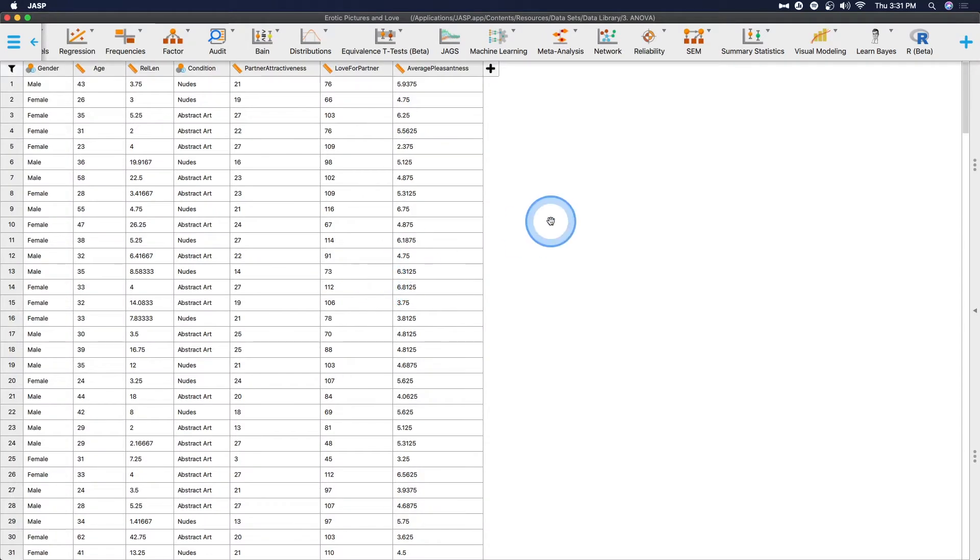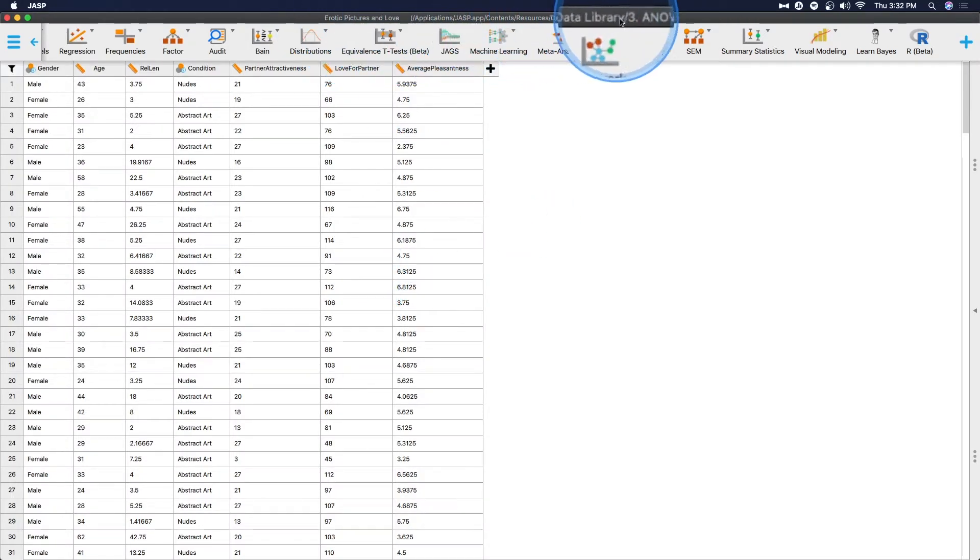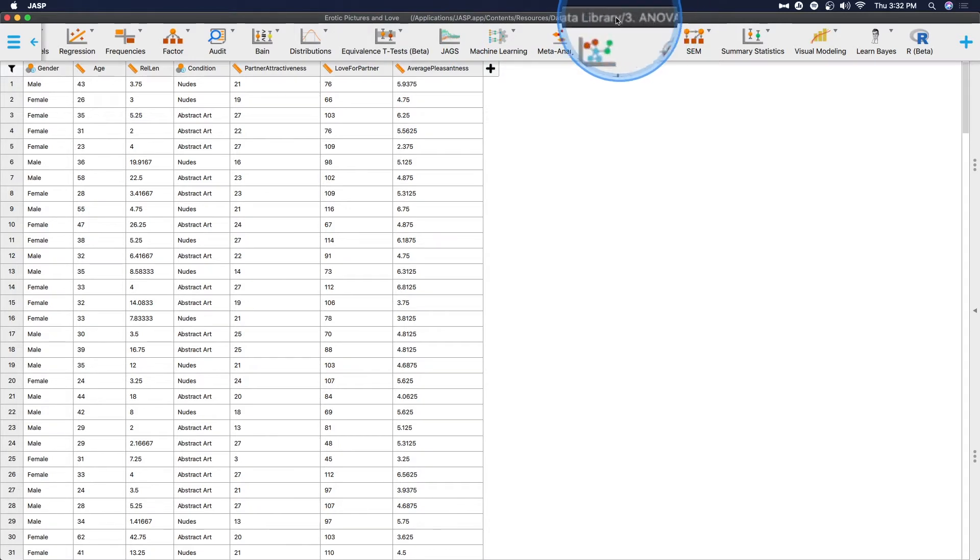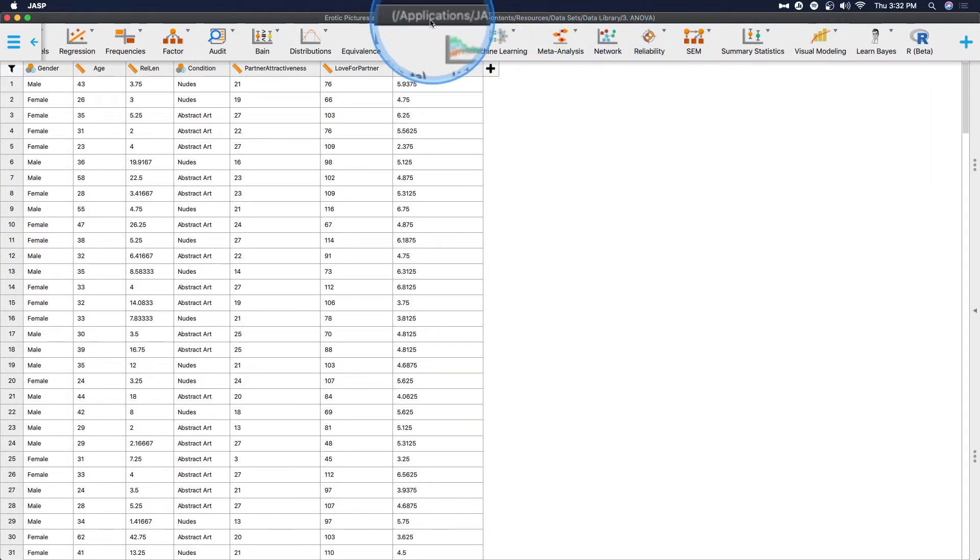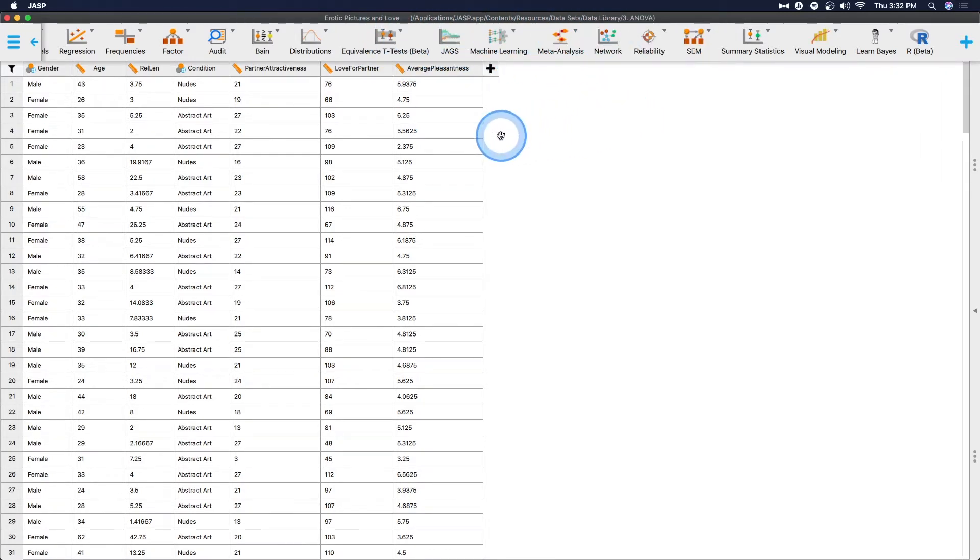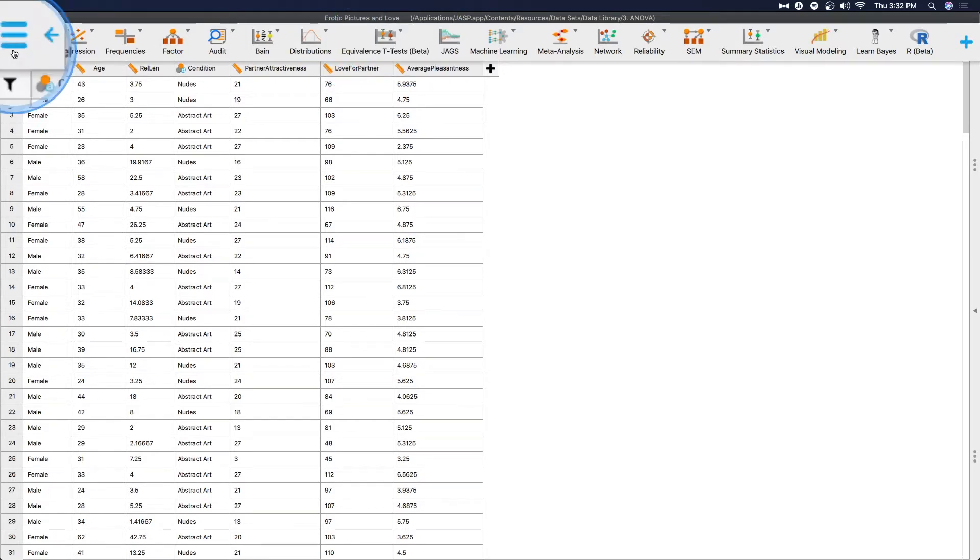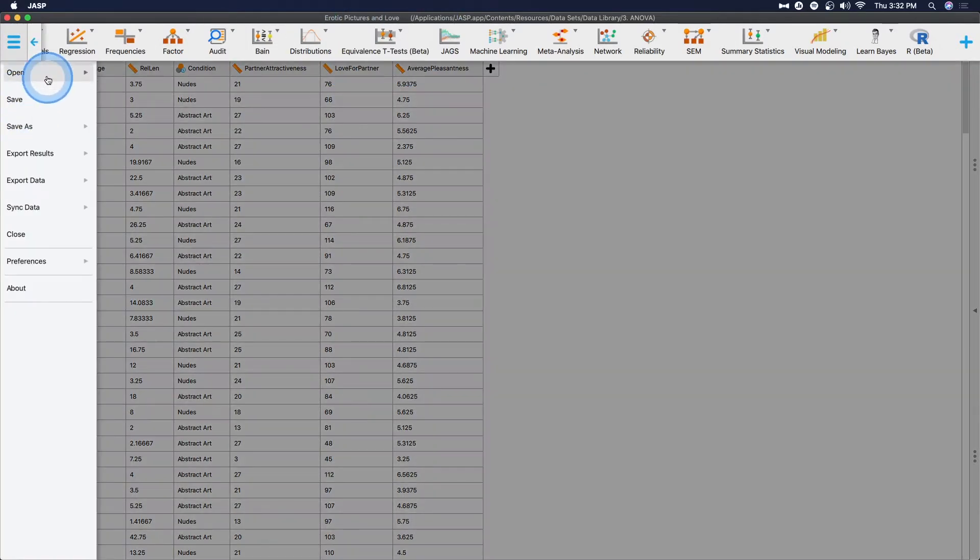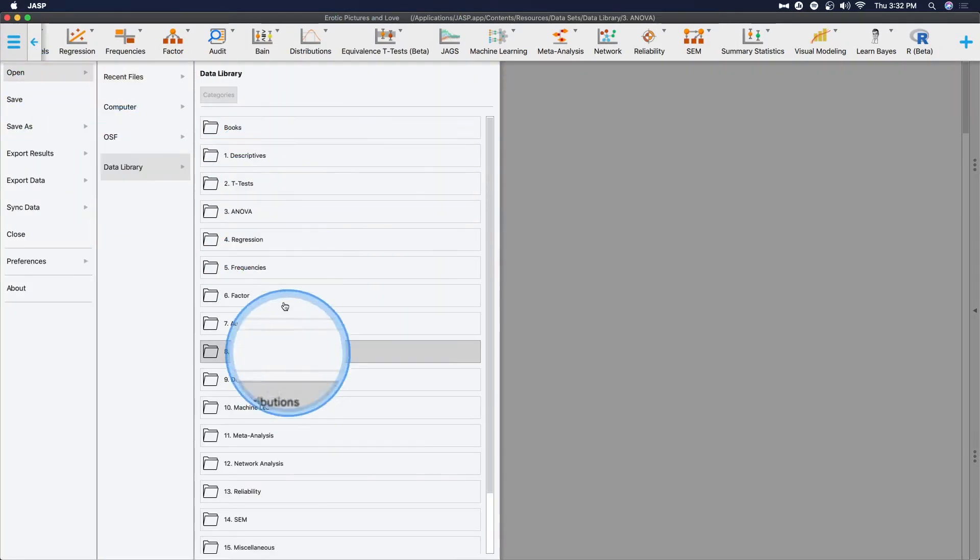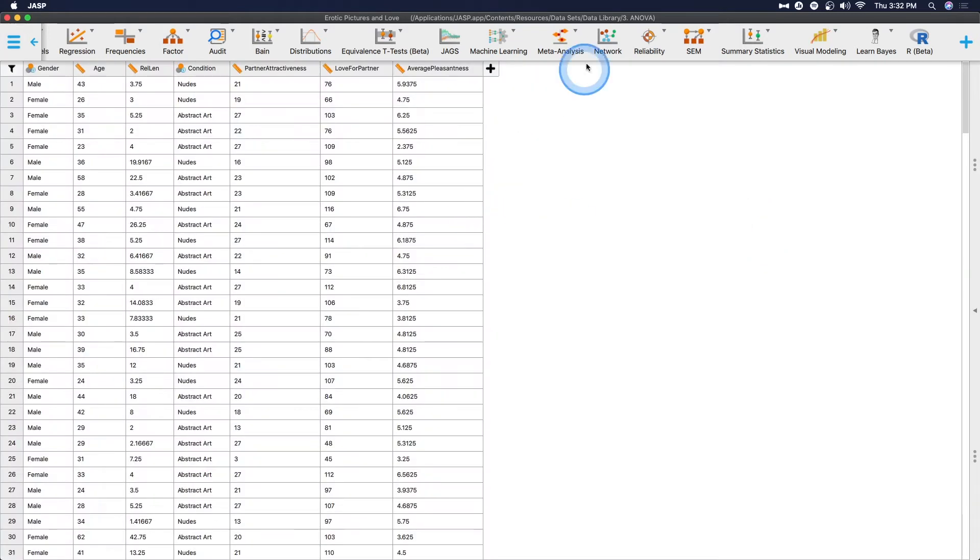I have opened up the Erotic Pictures and Love dataset from the data library. This is how you can find it in your applications folder if you are on Apple, on macOS. I don't know exactly where the data library is on Windows, but it's called the Erotic Pictures and Love. You can get it through the open data library and ANOVA.